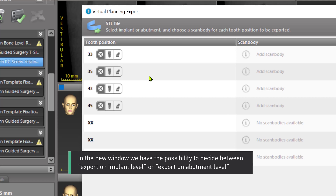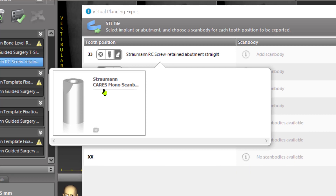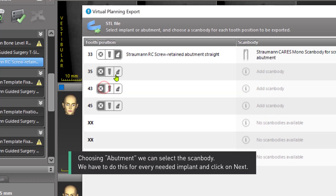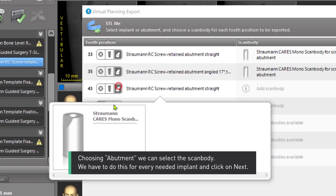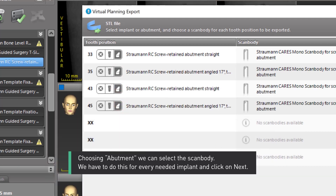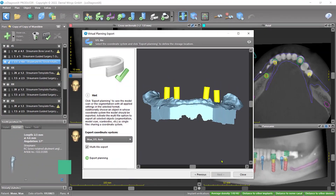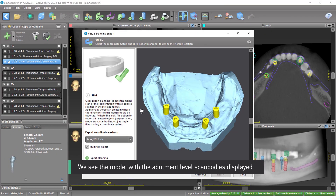In the new window, we have the possibility to decide between Export on implant level or Export on abutment level. Choosing Abutment, we can select the scan body. We have to do this for every needed implant and click Next. We then see the model with the abutment-level scan bodies displayed.